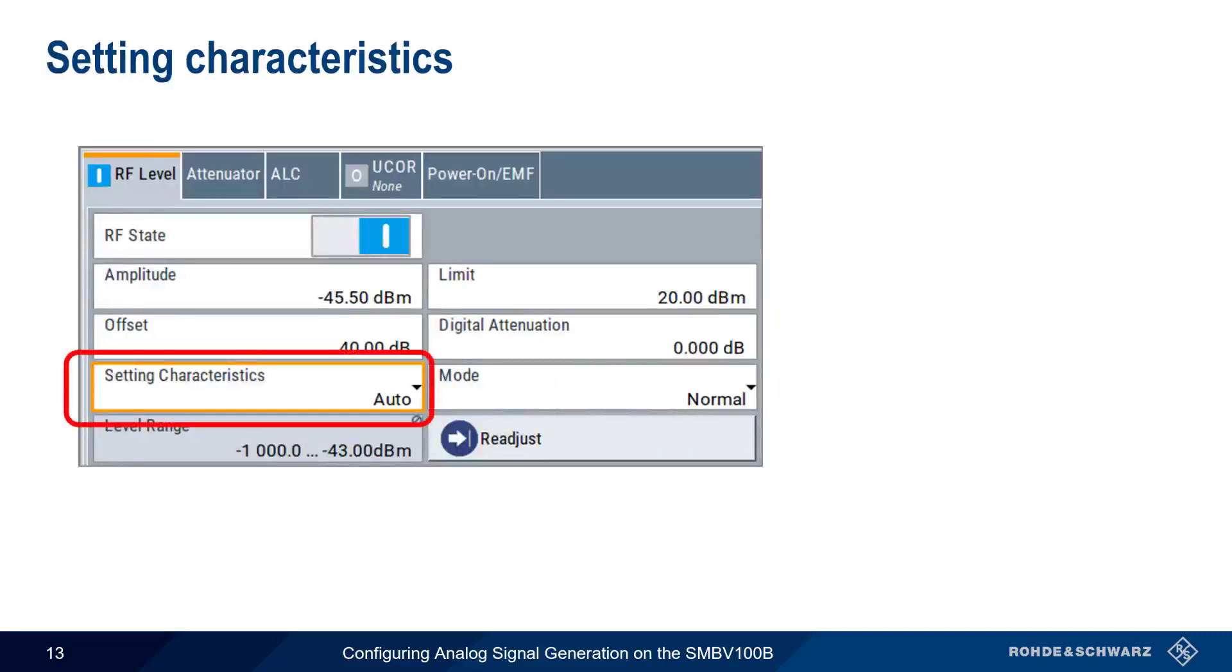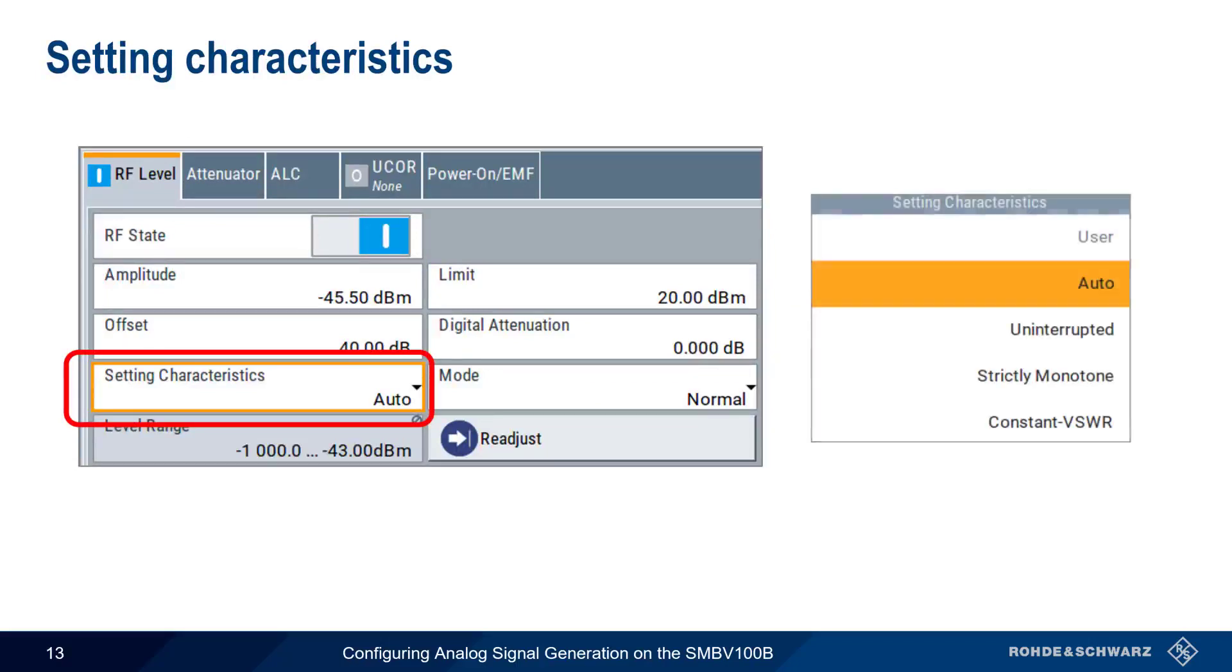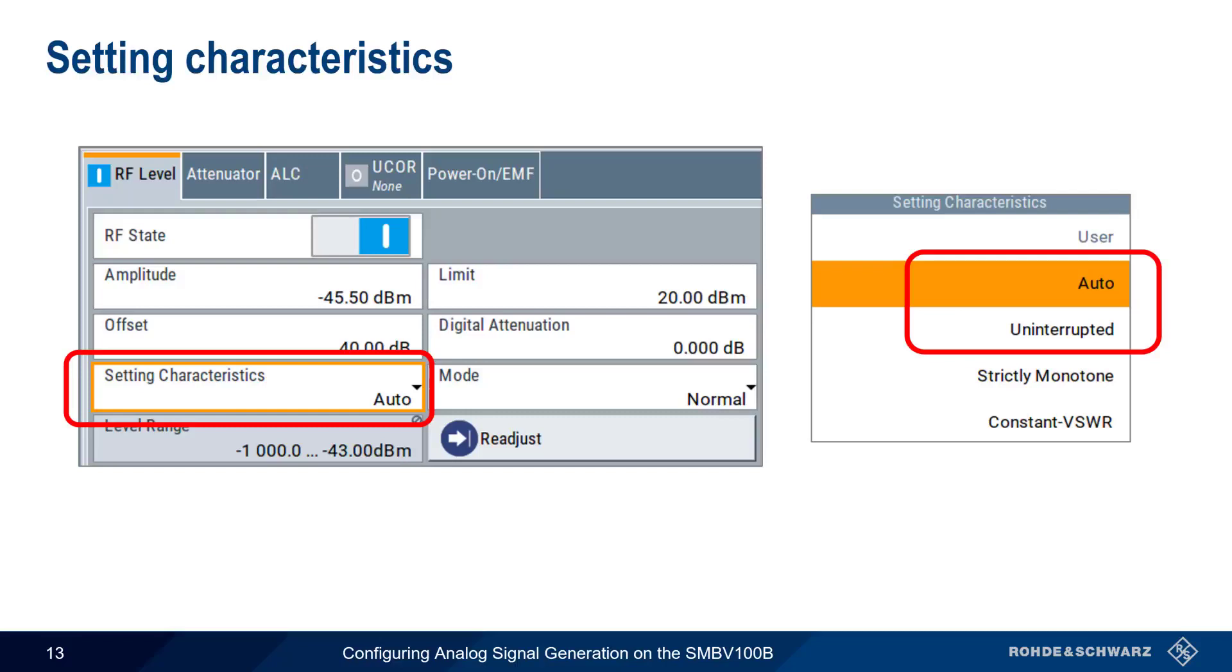Setting characteristics can be used to optimize the RF signal level behavior for different applications. Although there are numerous different setting characteristics, the two most important of these are auto and uninterrupted. Auto provides the fastest setting times and the highest dynamic range. However, the RF signal may be briefly blanked or turned off as we change level over this range. This is due to switching of the internal step attenuator. Uninterrupted mode, on the other hand, avoids this level blanking, but the level range is reduced. Note that even if we stay within this range in uninterrupted mode, blanking can still occur if our frequency changes.